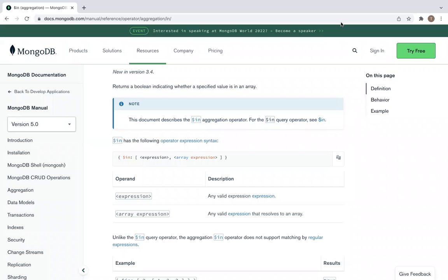Hello. Hi everyone. How do we use the dollar $in use case?